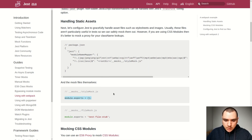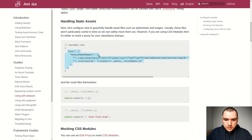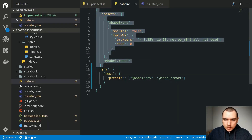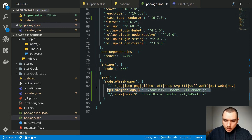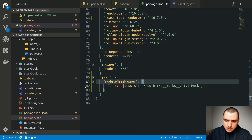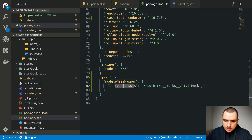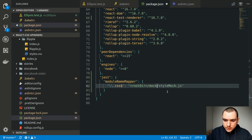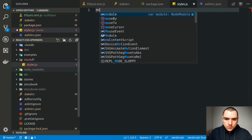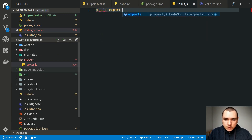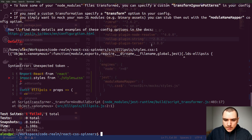All class names will be looked up from that empty object. I'll copy the moduleNameMapper configuration for Jest and add it to the bottom of package.json. We target any CSS files and point them to a mocks directory with a styles.js file. Let's create the mocks directory, create the file, and do module.exports of an empty object. Now if we run the test again, it looks like I messed up the import.